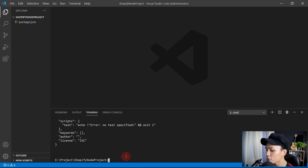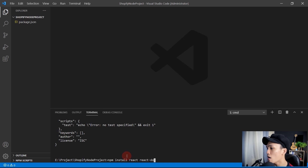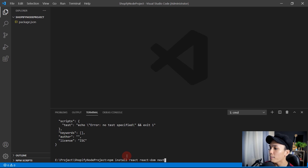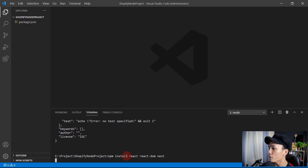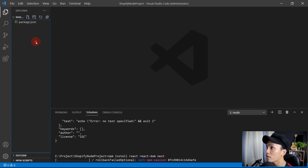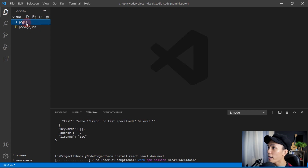Now let's install React, React DOM, and Next.js: npm install react react-dom next. Press enter. While that's installing, let's create a new folder called 'pages'.